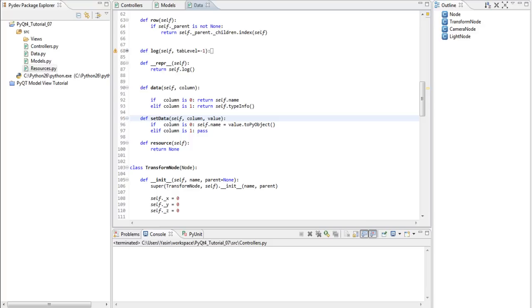I've written the rest of the data, setData and resource methods, so I'm going to copy-paste them just as before and then skim through them quite fast.